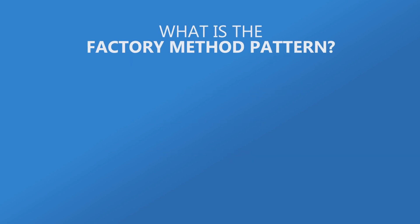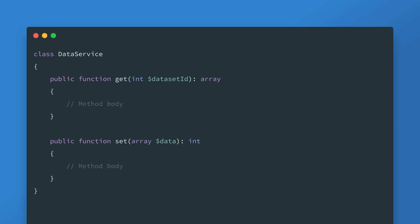Let's look at some code starting with this class data service. Its job is to retrieve and persist data sets to some form of persistent storage. The exact specifics of how it does this are not relevant right now. The get method takes an integer representing the data set's ID and returns an array of the data and the set method takes an array of data which it will persist and return the new ID.